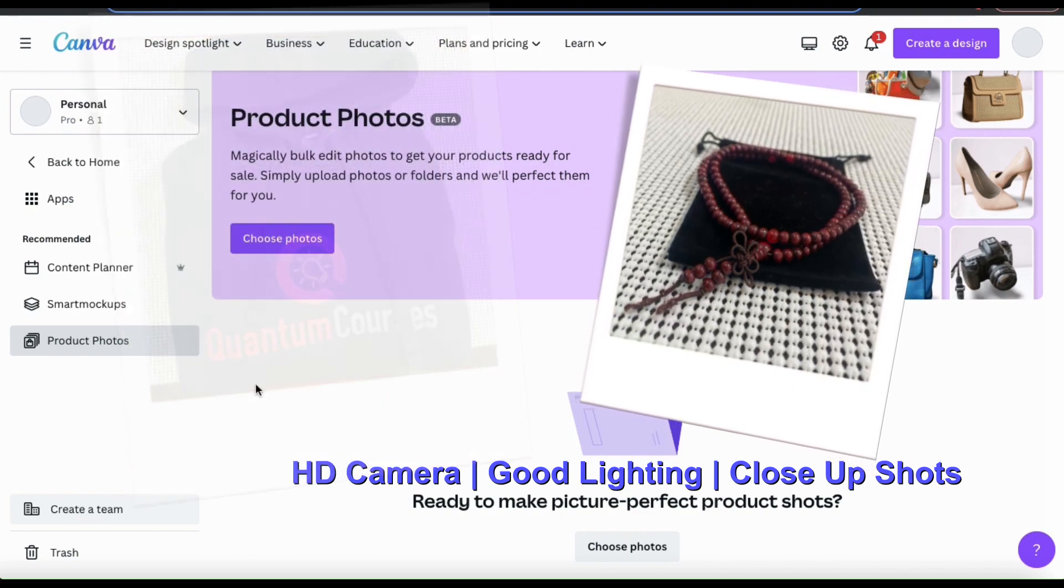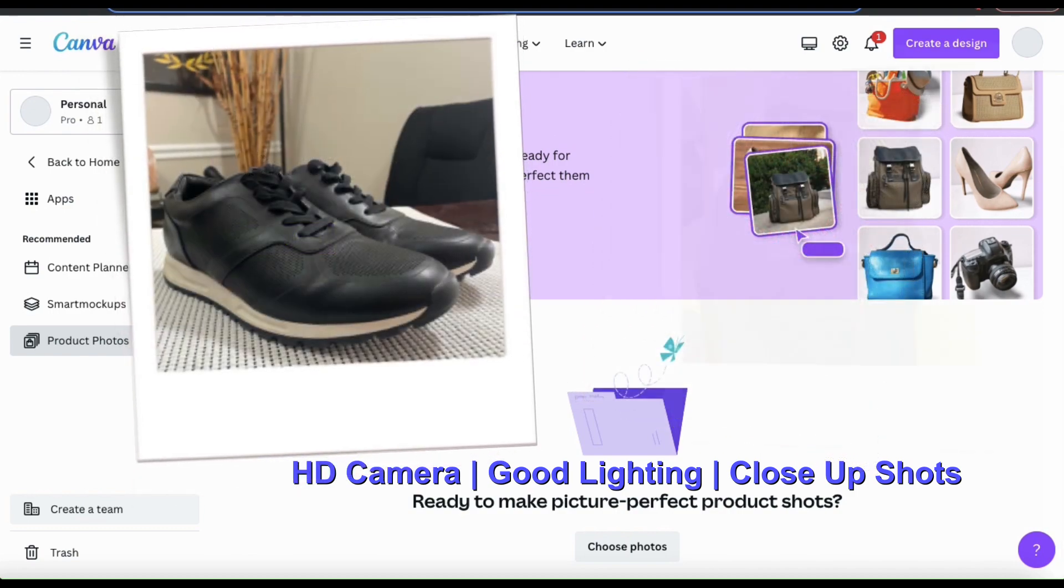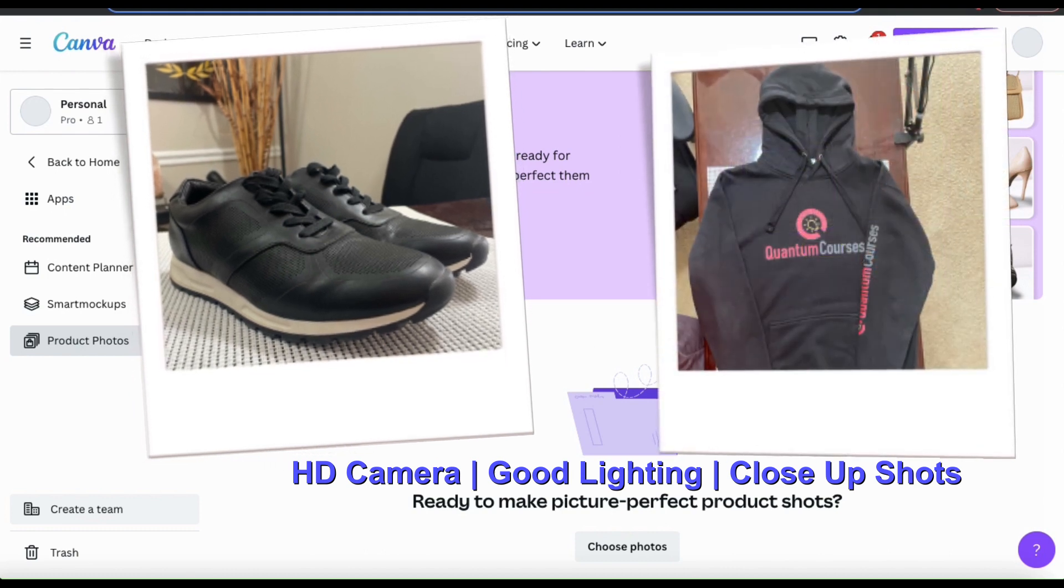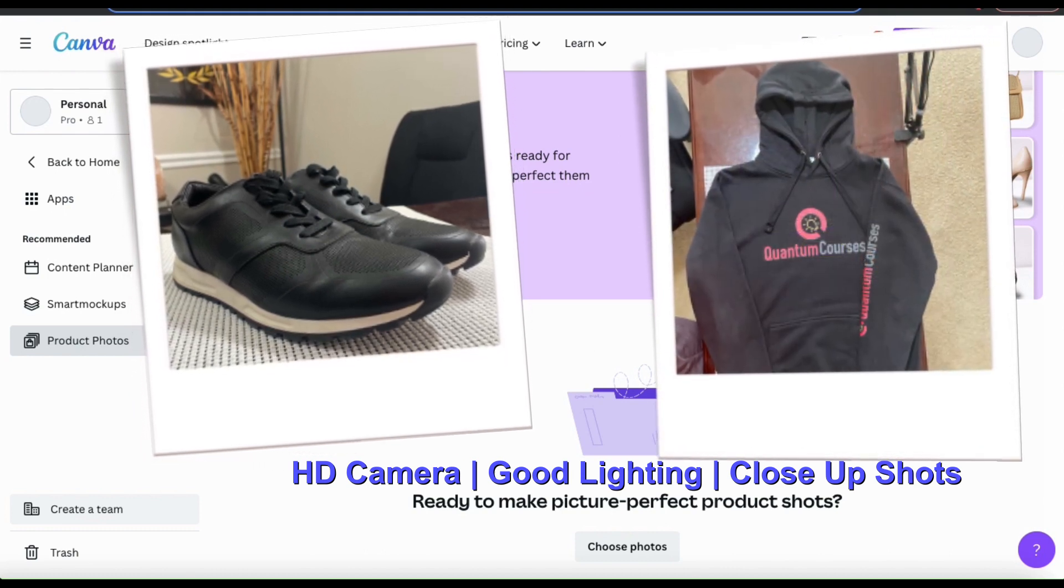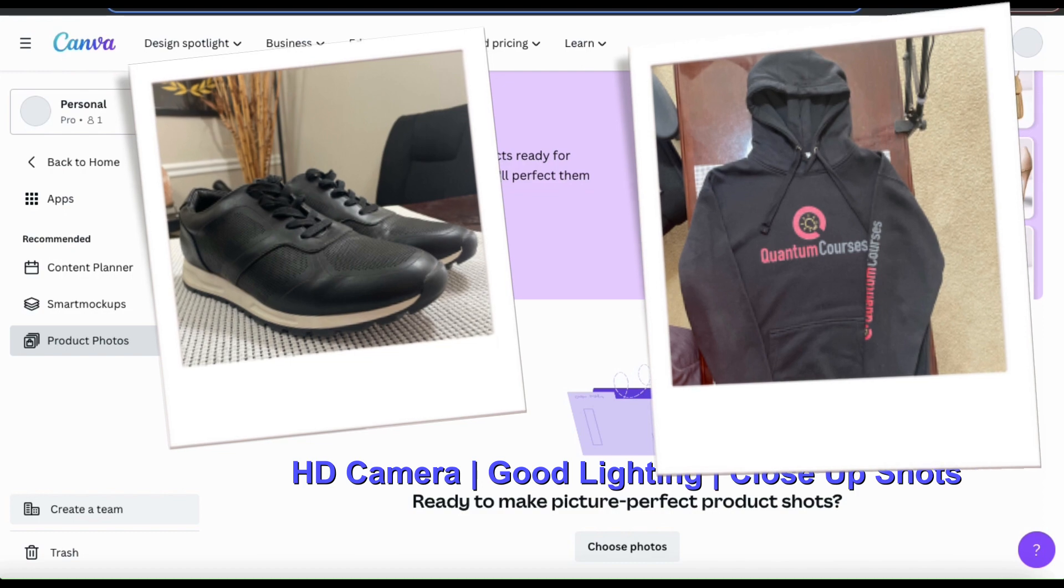Next, you want to make sure that you have good lighting. If you don't have studio lighting, you can simply use sunlight through a window or take your products outside.